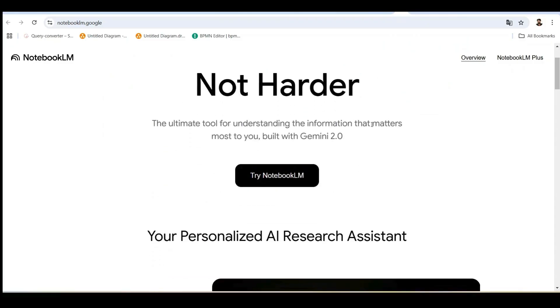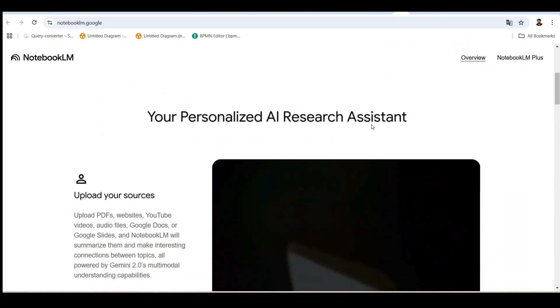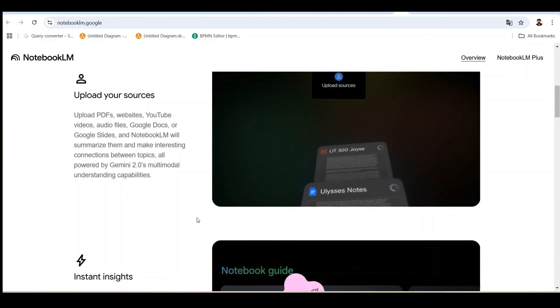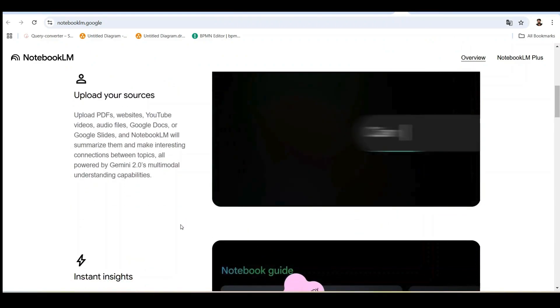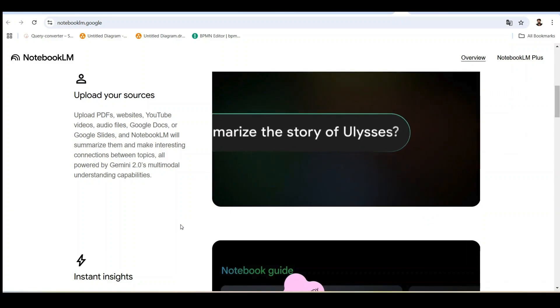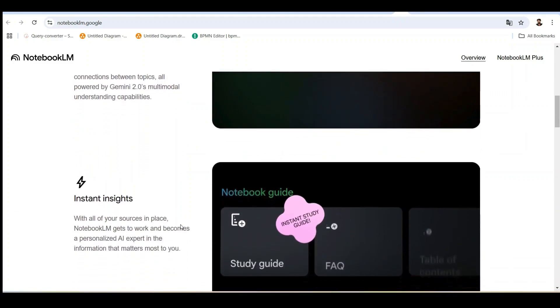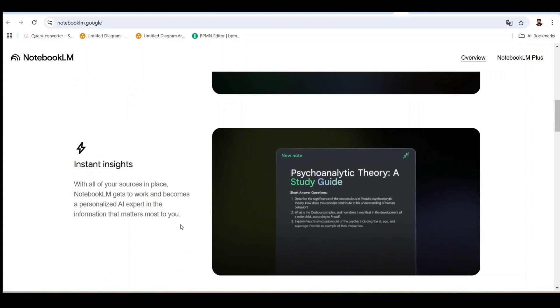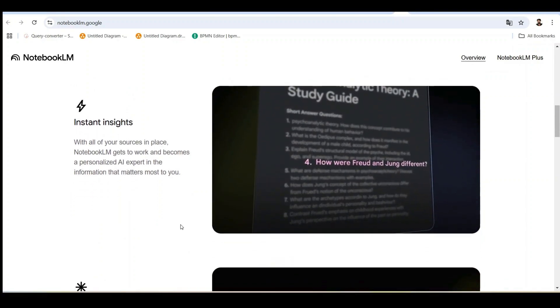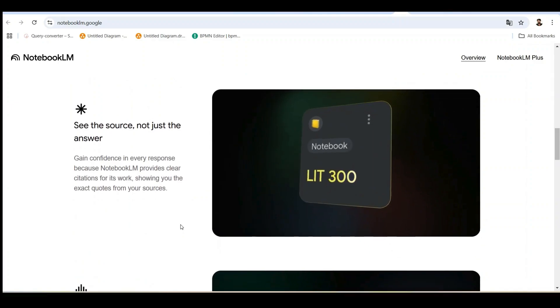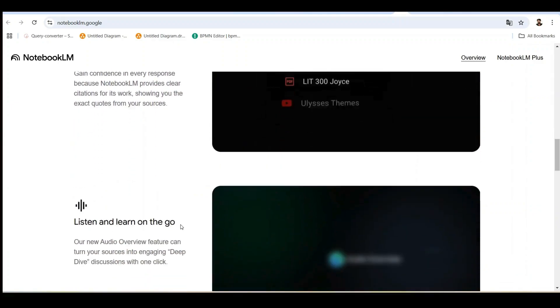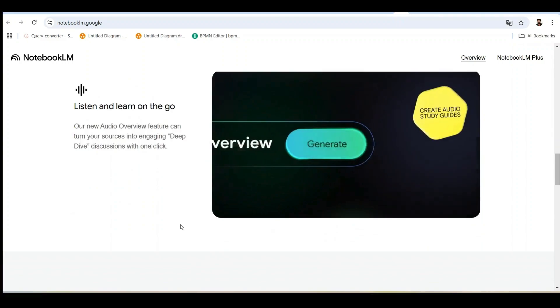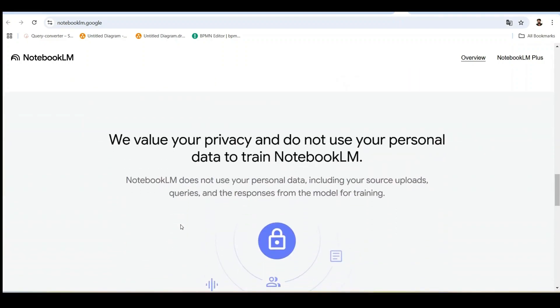First, let's talk about Notebook LM. It's Google's experimental AI notebook that combines powerful language models with your own content. Unlike traditional AI chatbots, Notebook LM grounds its responses in your sources, making it incredibly accurate for creating study materials and research summaries. You can upload up to 50 sources, including PDFs, Google Docs, Slides, and even videos or audio transcripts.